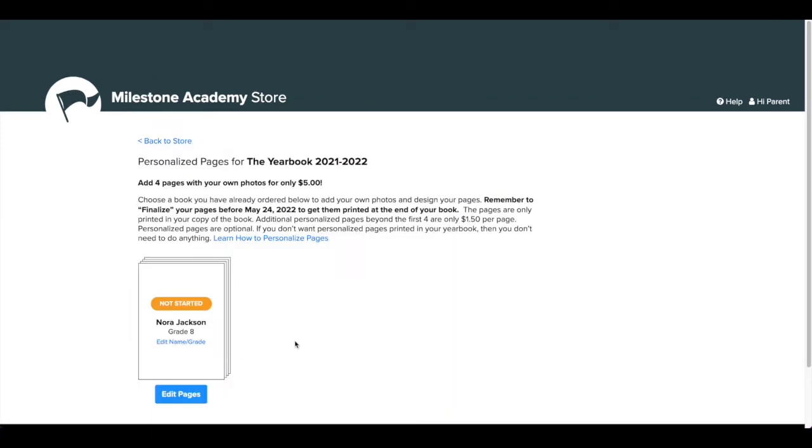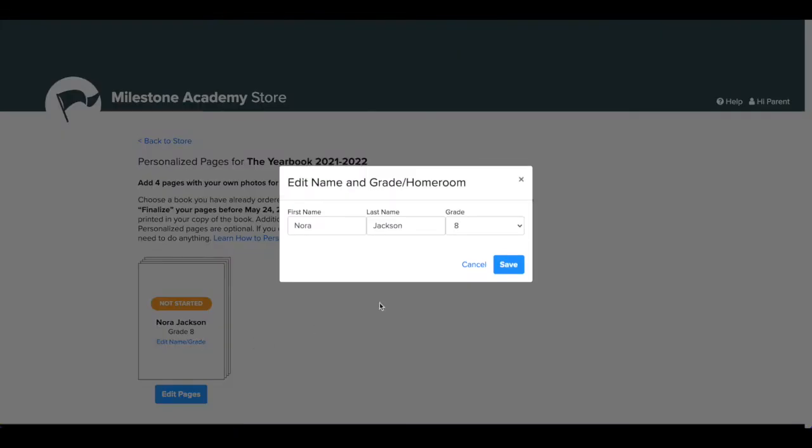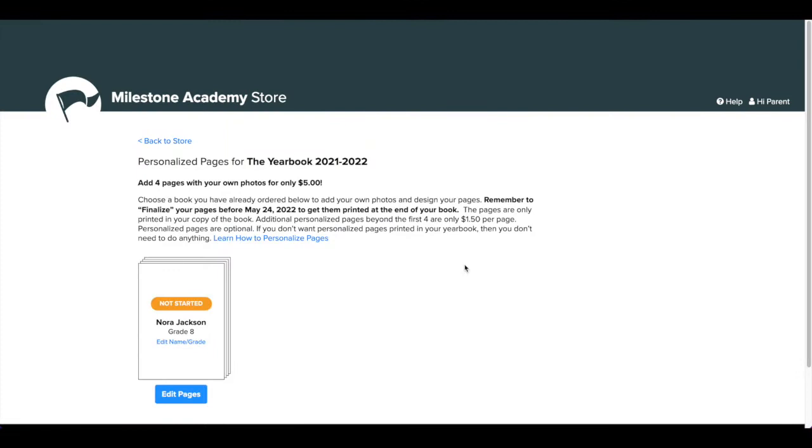From here you will see the names you entered at checkout when you ordered your yearbook or yearbooks. You can change the name and grade if you need by clicking Edit Name or Grade. The name and grade will be printed on a label attached to the book so the personalized yearbook can get to the correct person when it's delivered.